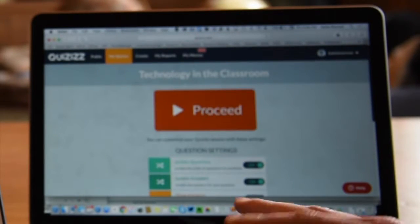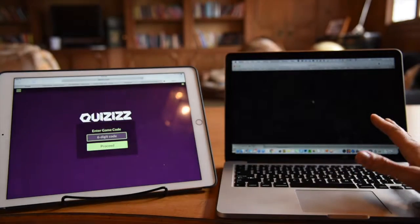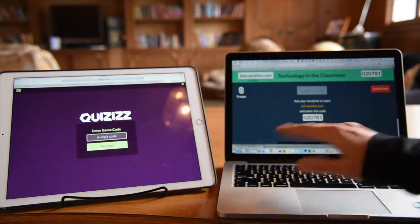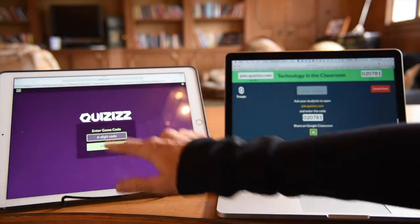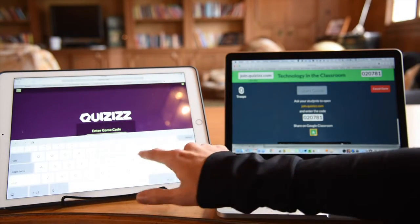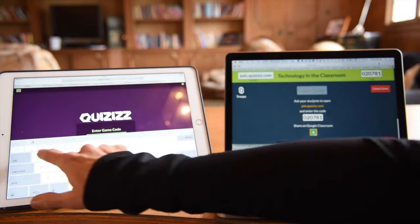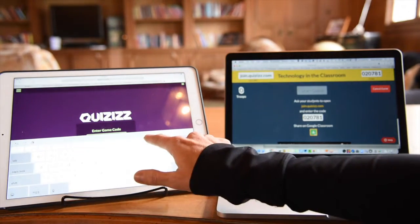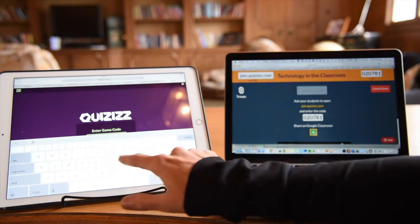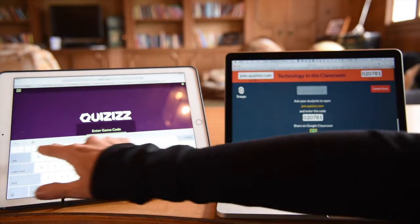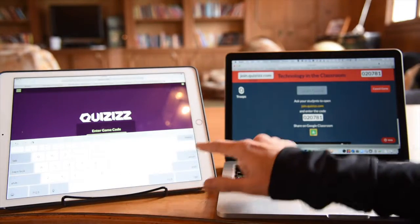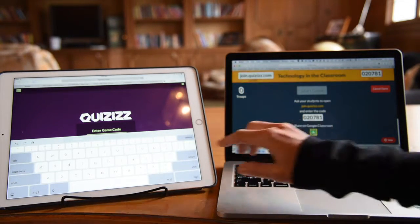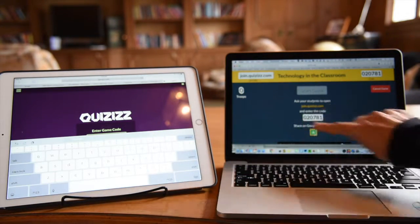Let's go ahead now and click proceed. Get this quiz started so that we have the quiz code that we'll enter on the student side. Now, they don't require a login. This can be good and not so good.